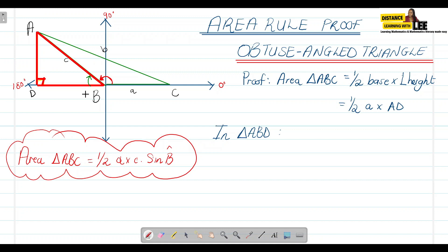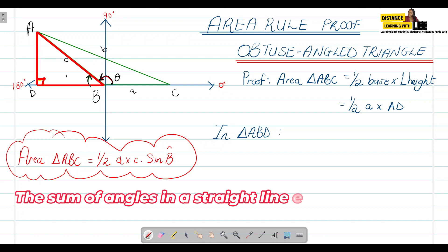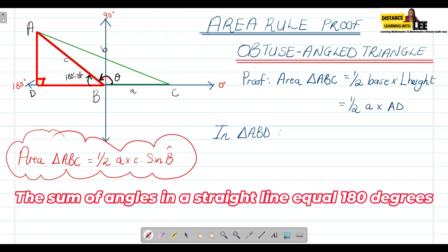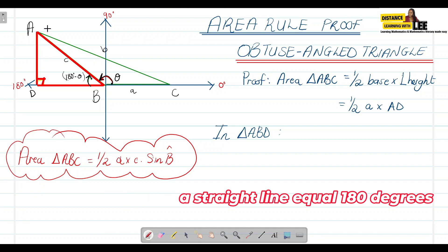We want to determine what sine of angle B is equal to. Let's say this angle here is equal to theta. When we measure angles, we start from the positive x-axis and go in the anti-clockwise direction. So if we move from there to line AB, that angle is theta. To get the angle inside triangle ABD, we use 180 degrees minus theta, which gives us the angle at B in triangle ABD.